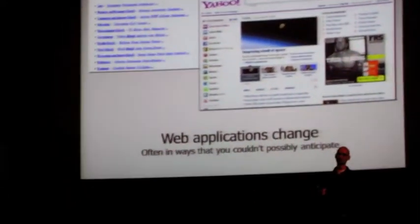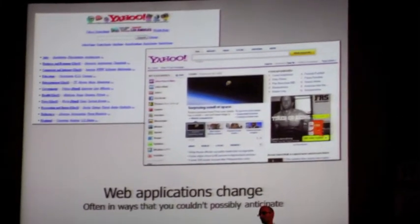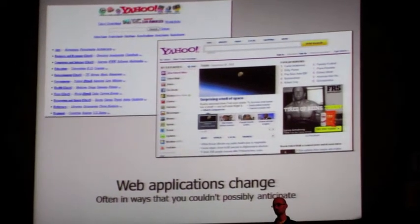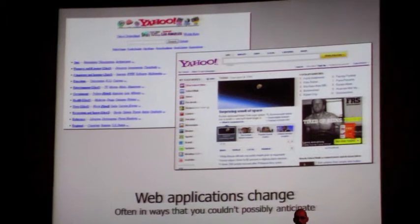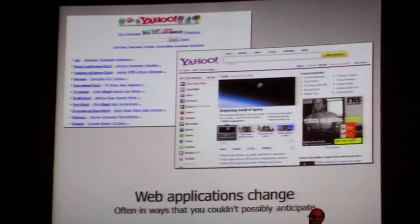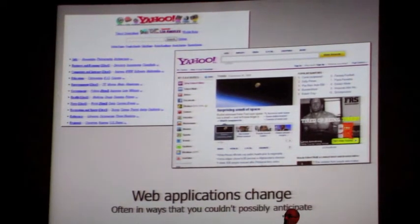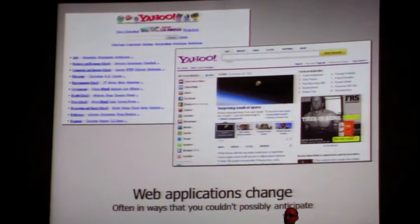Being extensible is a really important part of any application framework, because web applications change dramatically even over short periods of time. I tend to tell people that when you write code, you should try to make it last for five years. If you're rewriting your code every few months, you're wasting a lot of time. But if you say this has to last five years, you start making more intelligent decisions about how you're separating things out and abstracting pieces that might change.